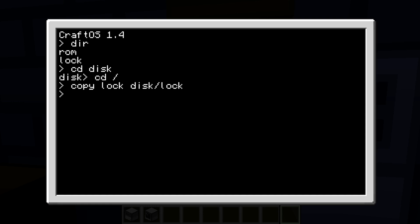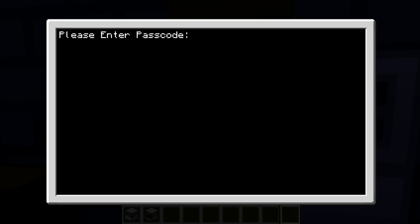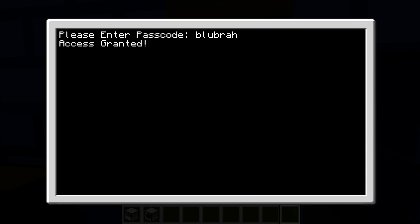And then hit enter. Now if we do 'cd disk' and we type 'dir', as you can see, the lock program is now on our floppy disk. As you can see, if I type 'lock', 'Please answer passcode'. Access granted.